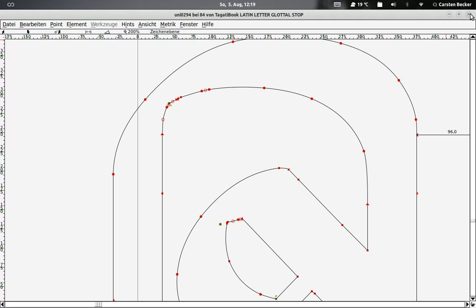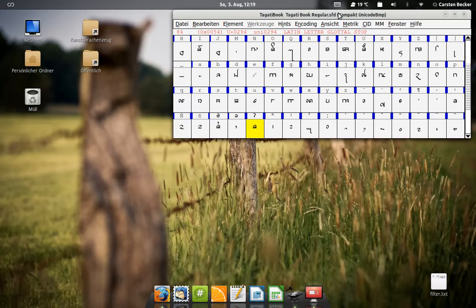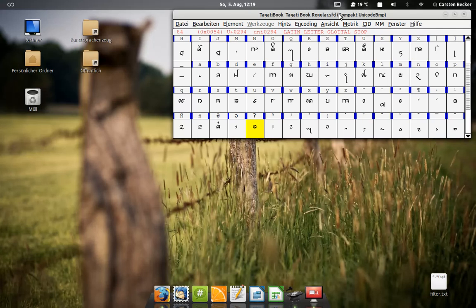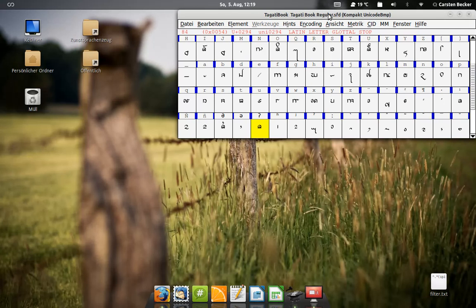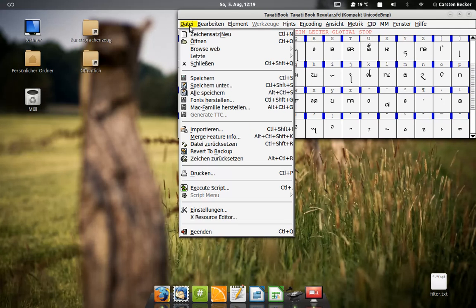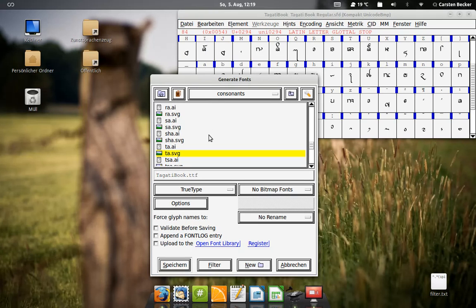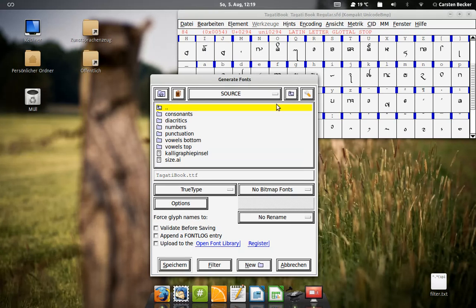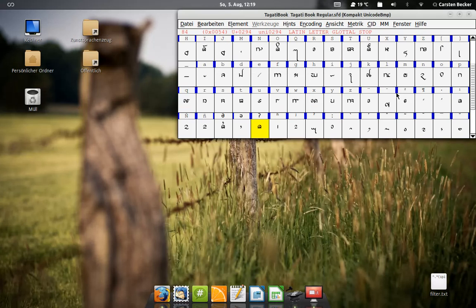If you've drawn all your letters and hinted them and maybe also kerned them you can choose create font and then save to TTF which I've already done.